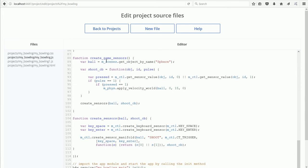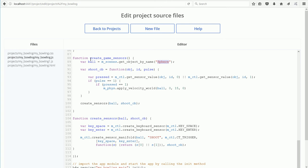After the 3D scene is loaded into the web browser, the Create Game Sensors function is called. In the first line, getObjectByName returns a link to the sphere object in the Blender scene and stores it in the variable ball.